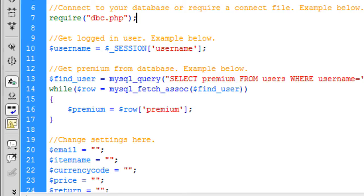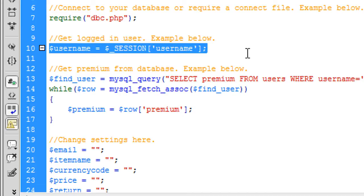Get the user logged in. So basically username equals session username. You've probably got this already in your scripts. Basically the user that's logged in.